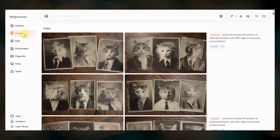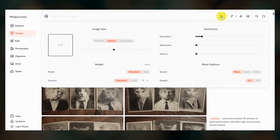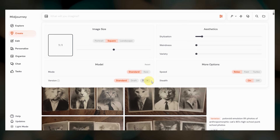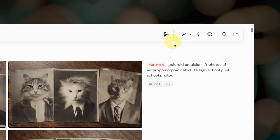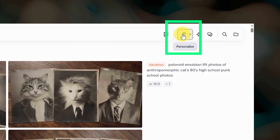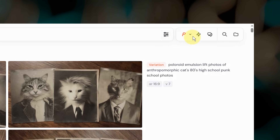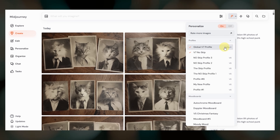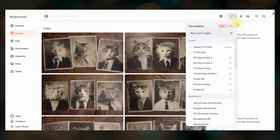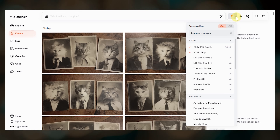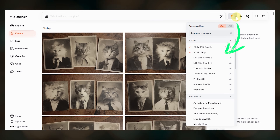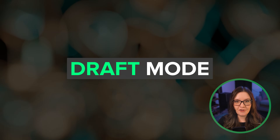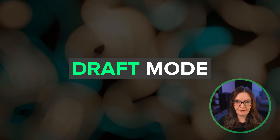Over on the create page, the imagine bar has also been updated. In the settings menu, you can select V7 as your default model. Personalization has been moved out of settings and has its own dedicated button where you can toggle it on or off. Click the down arrow to select which personalization profiles or mood boards are used when personalization is activated. What shows up here will depend on which model you have selected in your settings. We also have a major new feature exclusive to V7 called draft mode.